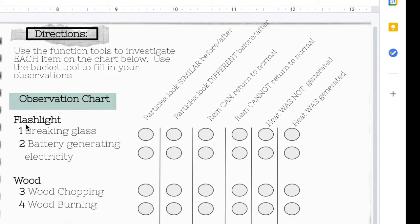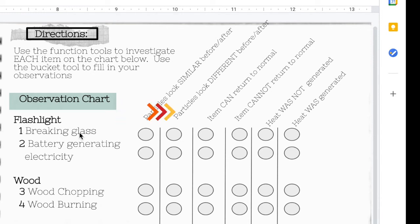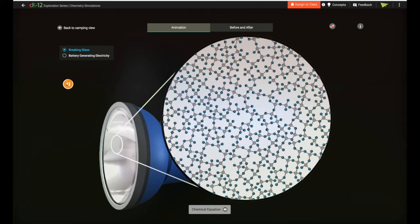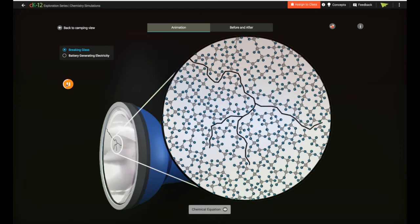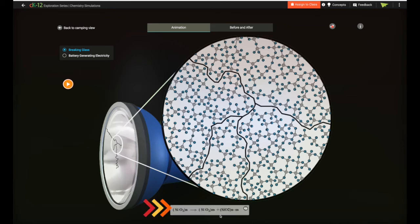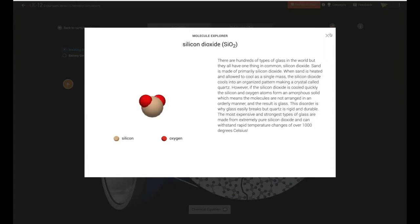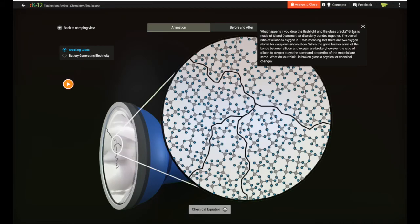We then want to take a look at each one of the categories on this chart. First of all, do the particles look similar before and after, or do they look different? To investigate this I'm first going to run the animation and see what's happening to this flashlight, making sure I closely observe everything — the action and the details. We can see a zoom bubble, and on the screen of the flashlight we have a crack developing while the zoom bubble shows us details about the molecules. If I click the chemical equation I can see the before and after in terms of the chemical equation, and I can also explore the molecules. If I click on the information I can read about what is going on with the flashlight as it's cracking.